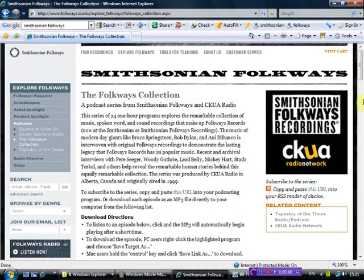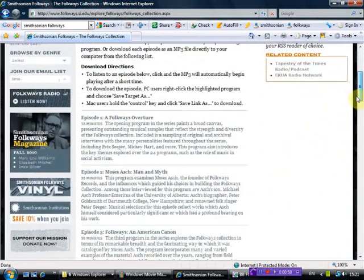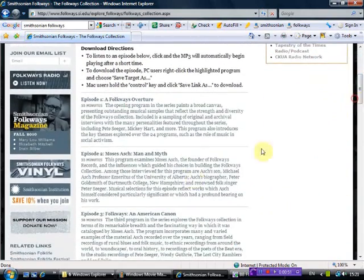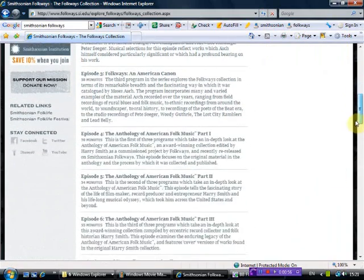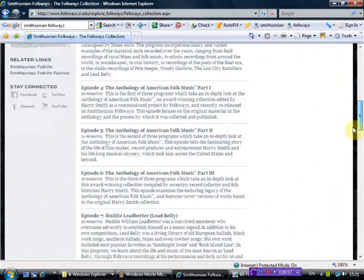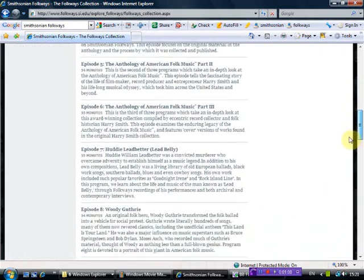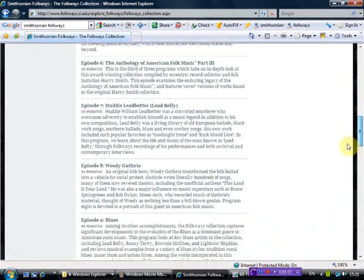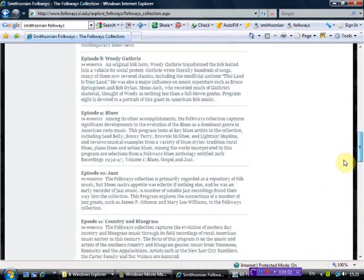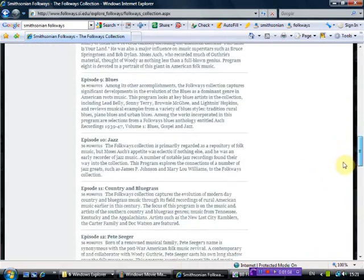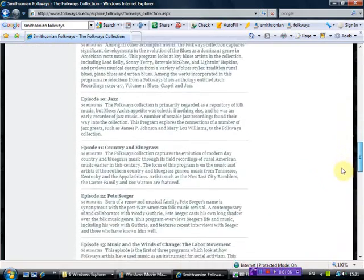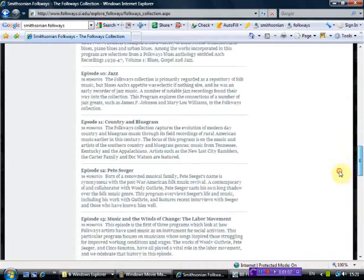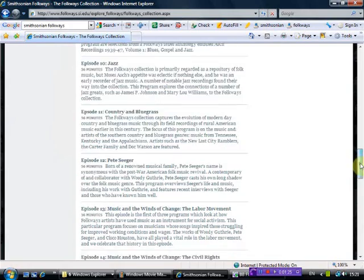So let me just scroll down this page. For example, episode two is Moses Asch: Man and Myth. You'll see, for example, Huddie Ledbetter, Leadbelly, Woody Guthrie, The Blues, Jazz, Country and Bluegrass, Pete Seeger, et cetera. Then you can download each episode separately as an MP3 file directly to your PC or smartphone. Very good for classroom programs on folk music. Enjoy.